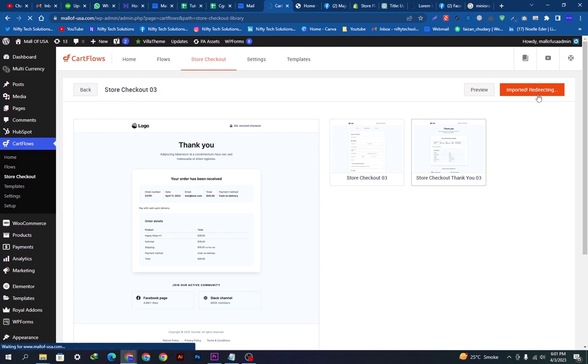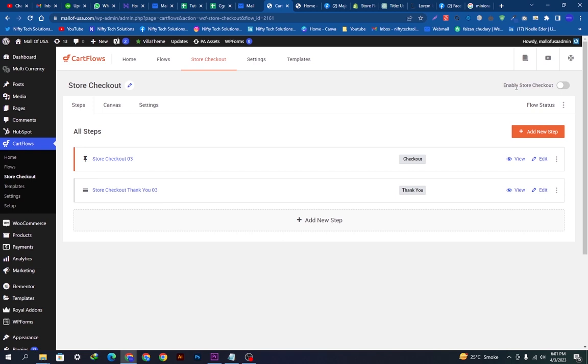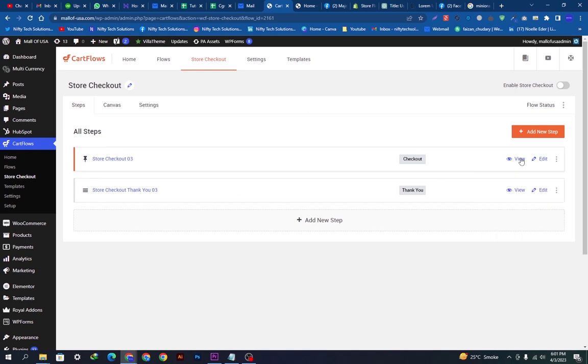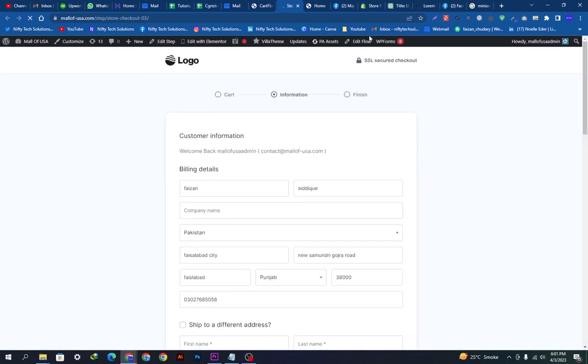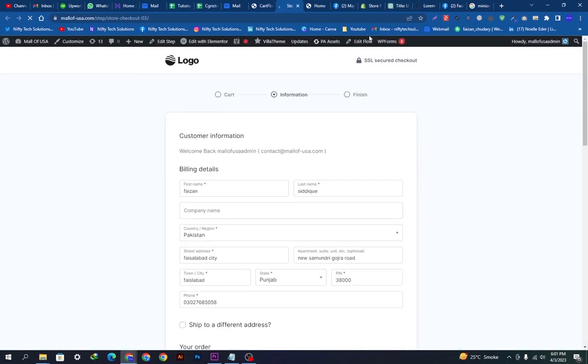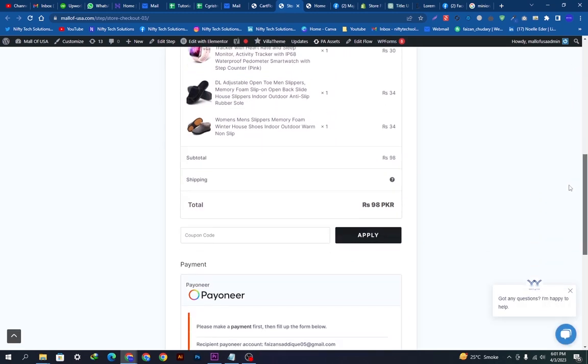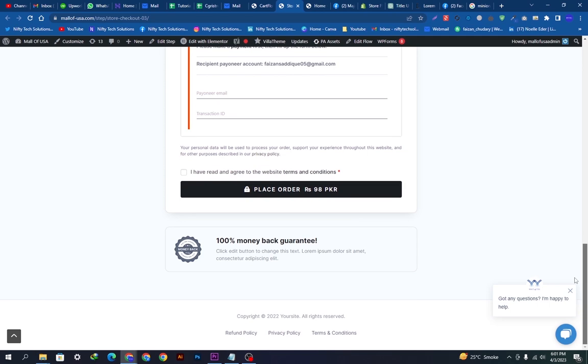Here you can see two pages are added now. We want to view these. You can see this page is looking very simple right now. We want to customize this and modify it according to our website theme and requirements so it will be looking way more better than now.